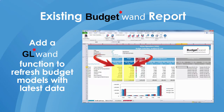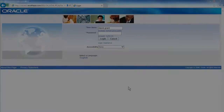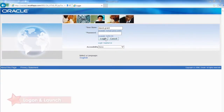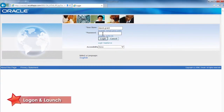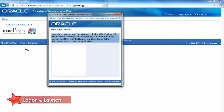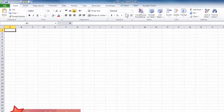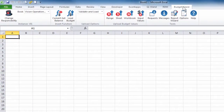Now let's take a closer look at Budget Wand. Budget Wand is launched from within your secure eBusiness Suite environment using your existing username and password. Select the Excel for Apps Wand's responsibility to launch the application and gain access to a new Budget Wand ribbon in the Excel toolbar.